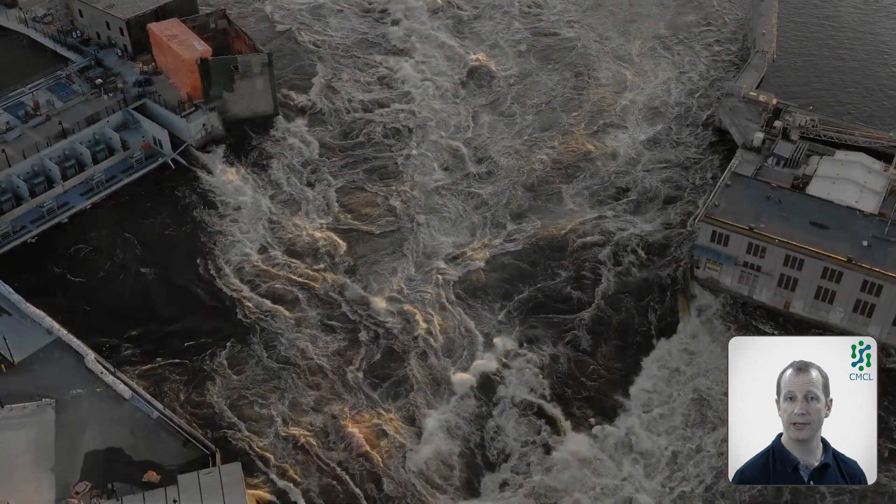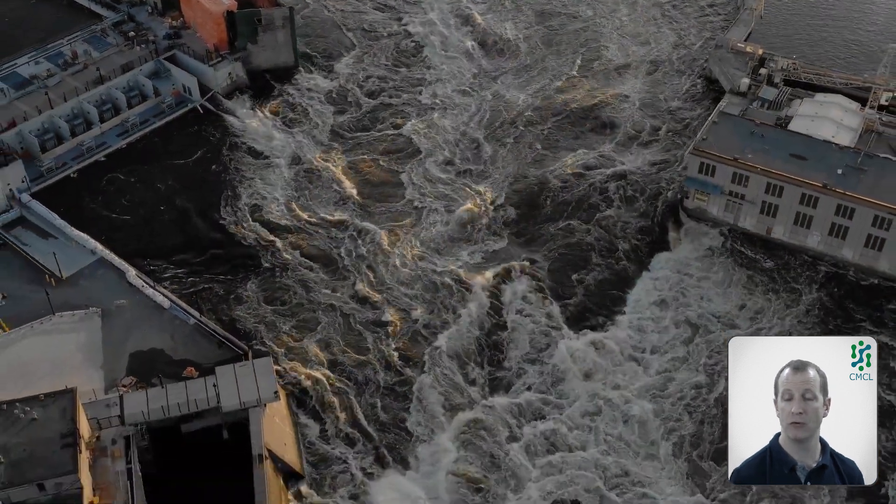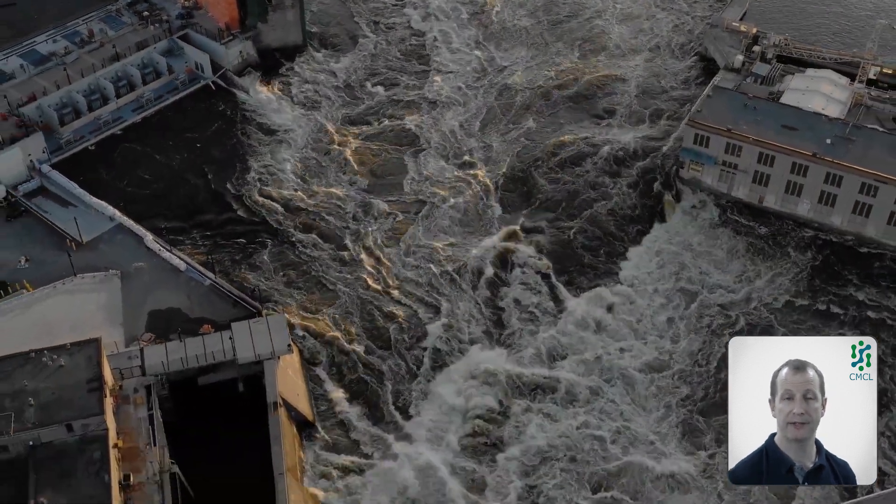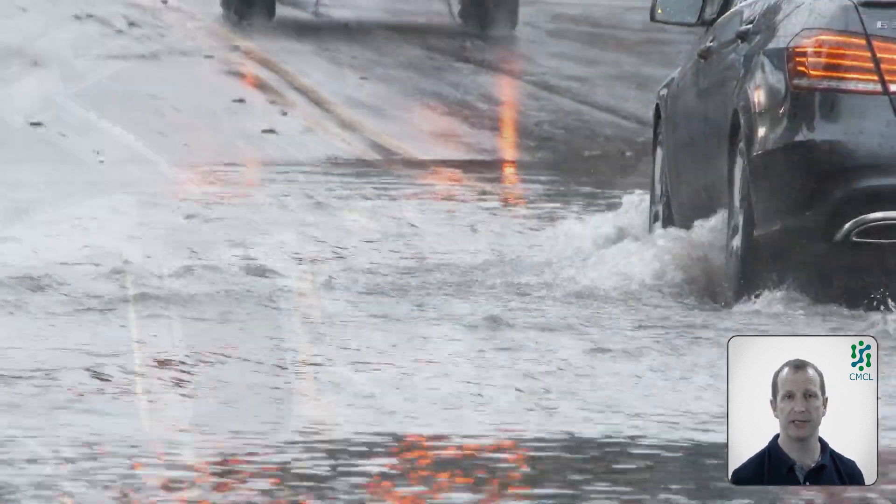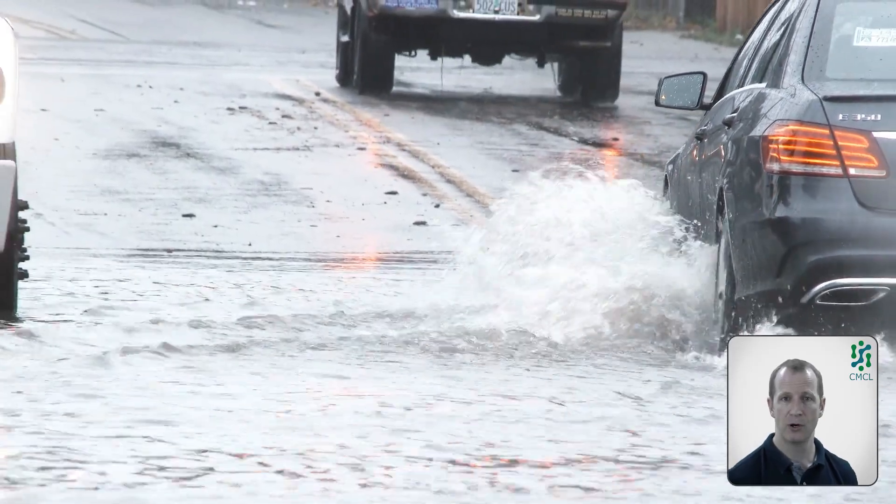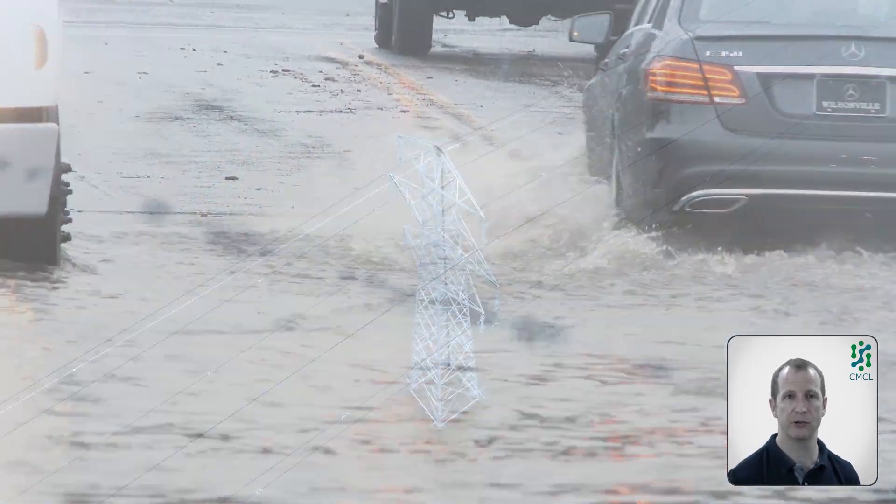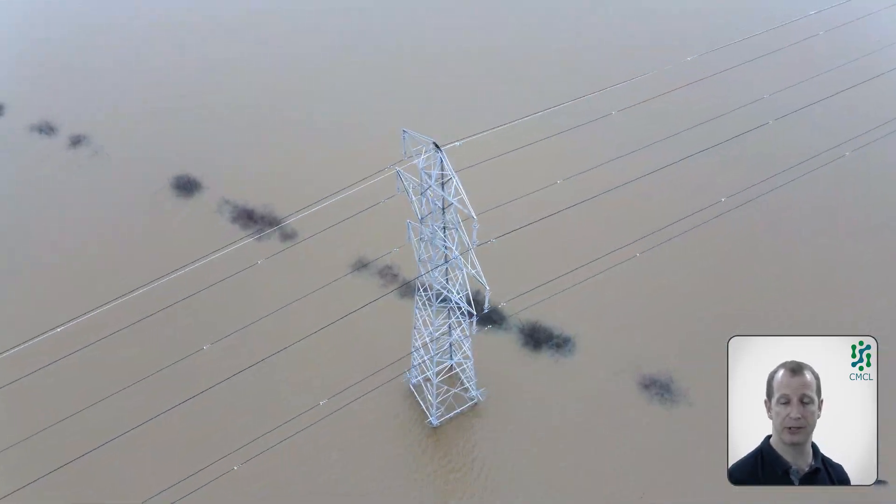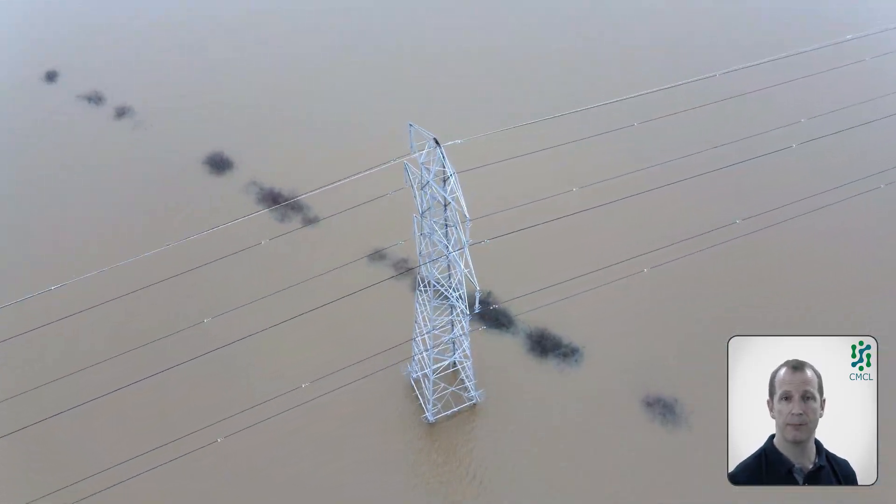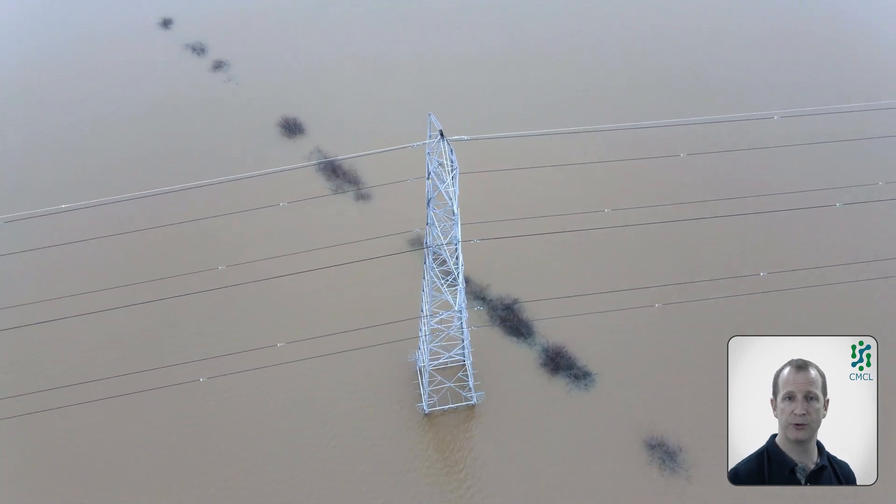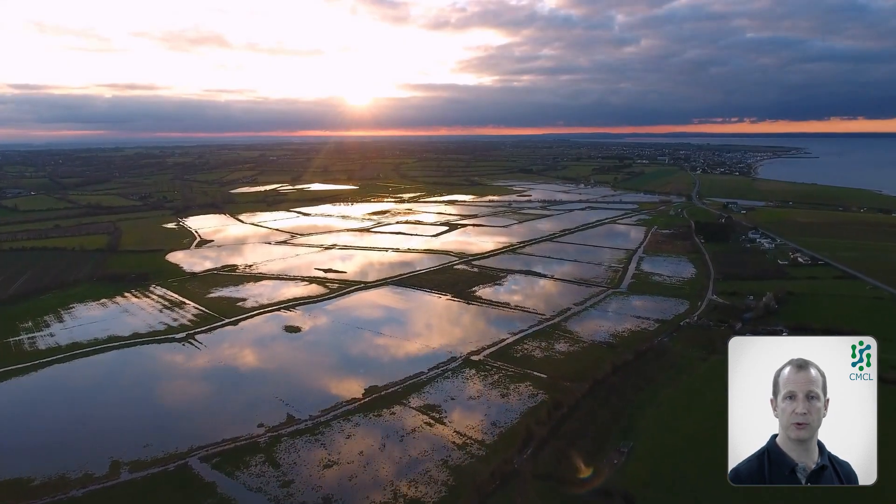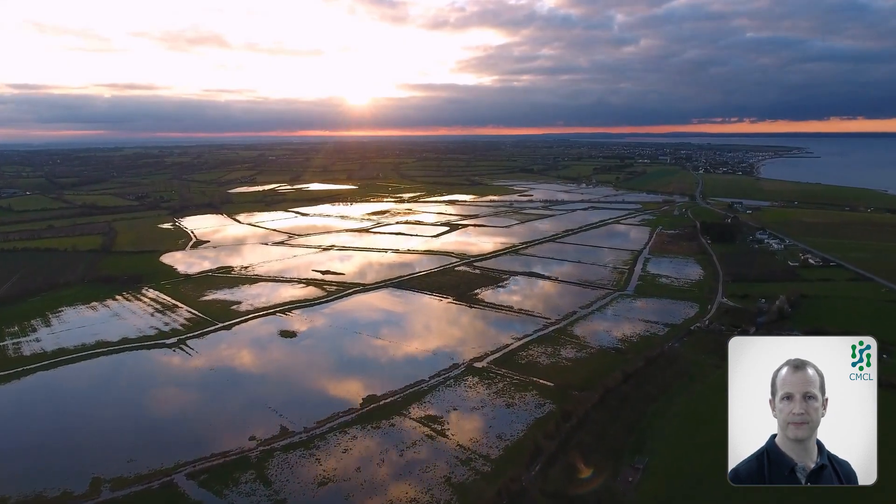Extreme weather events caused by climate change are on the rise and can have a devastating effect on people's lives. Weather events can cause failures across infrastructure networks, meaning power cuts, loss of communication, and loss of running water. The failures can cascade across networks.